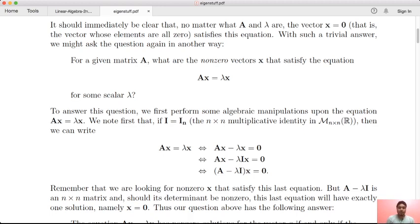Given a linear transformation, you get a matrix. Given a matrix, you can get a linear transformation. We have defined the linear transformation as well. We have known the eigenvalue and eigenvector computation and the matrix involved.